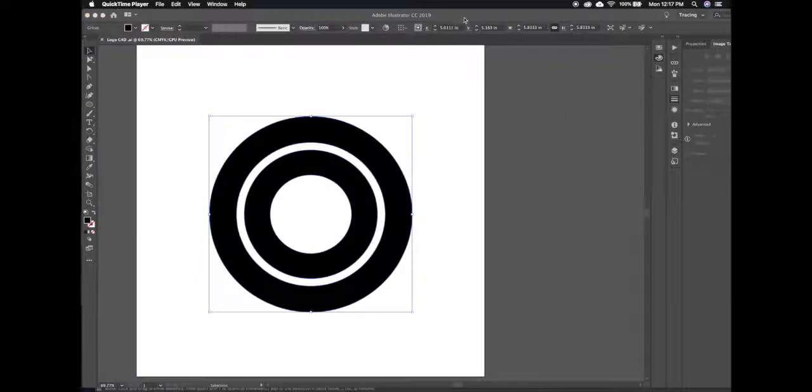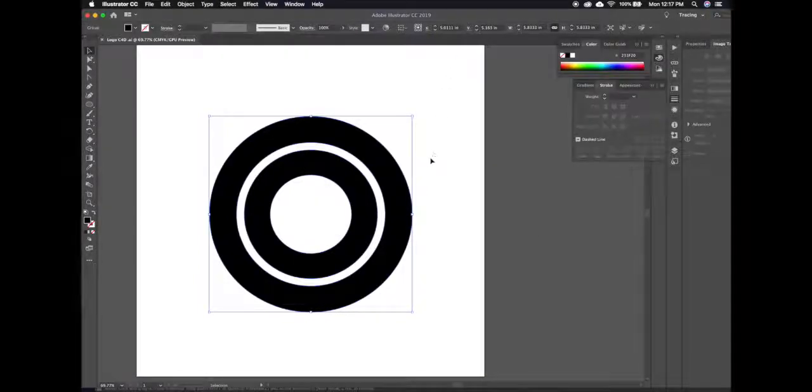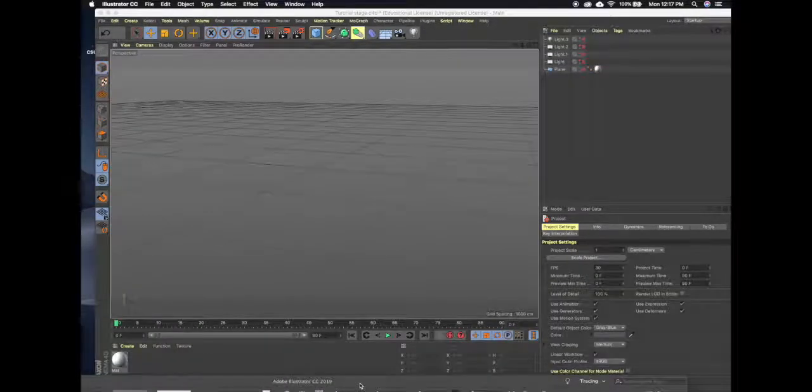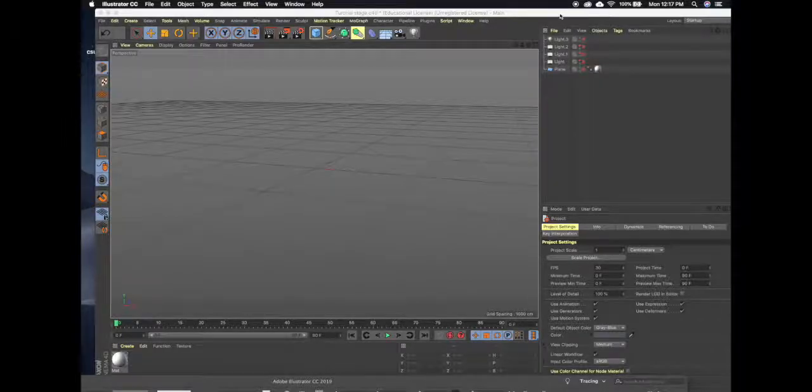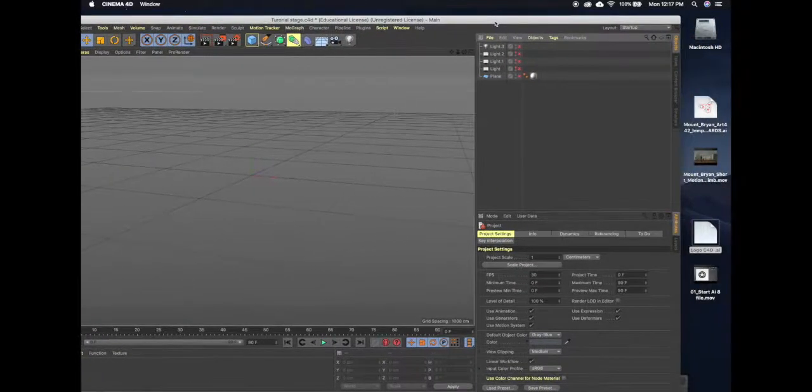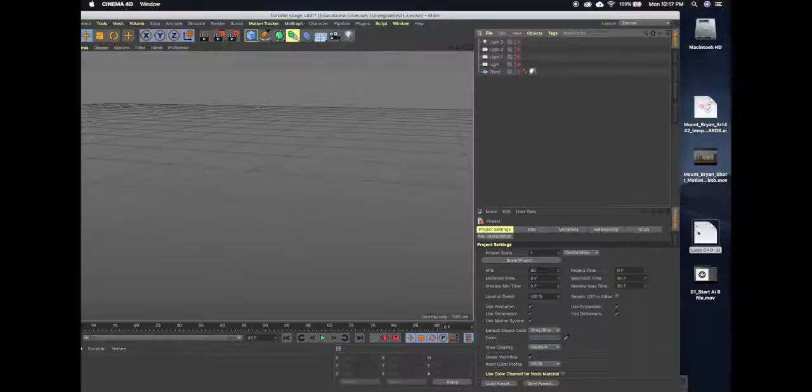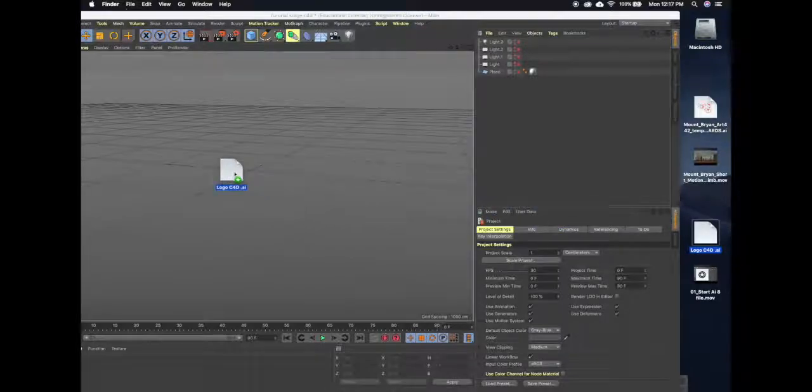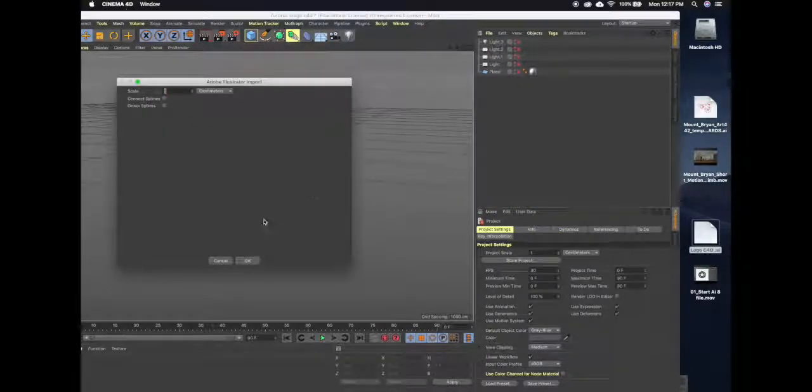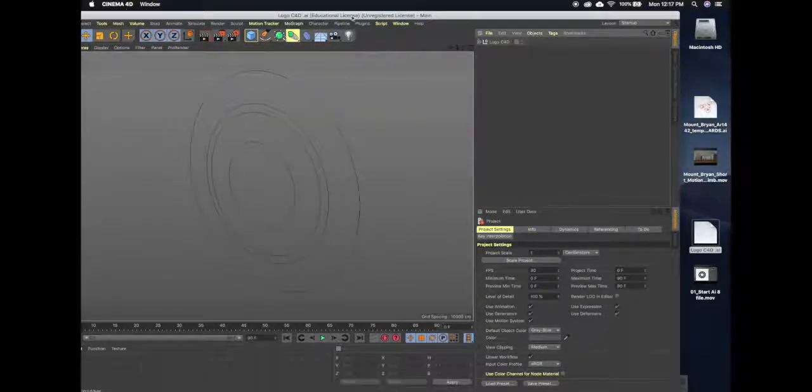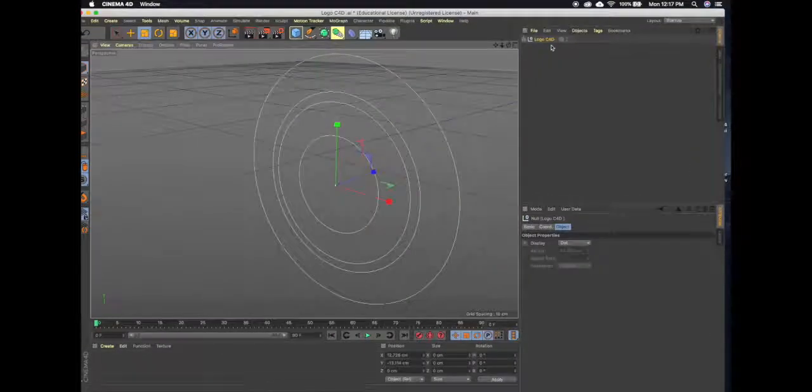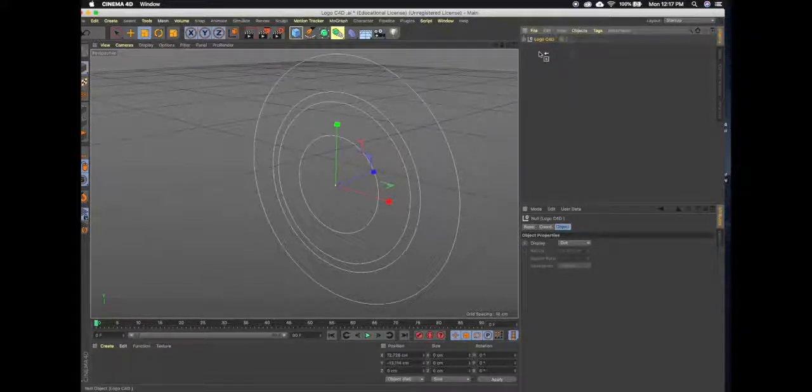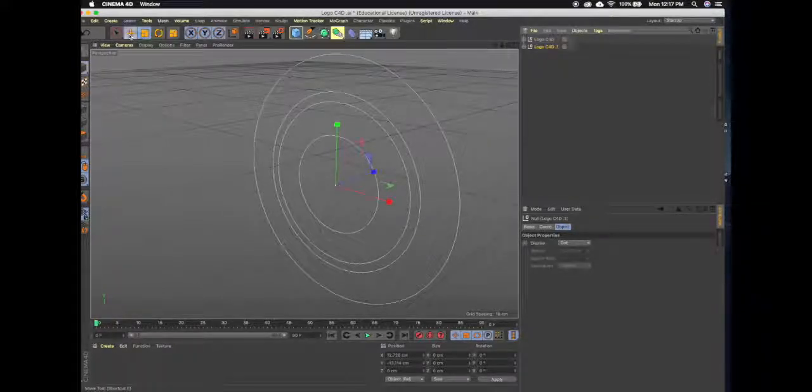So now that I have that saved as an Illustrator 8 file on my desktop I'll just move this out of the way and here's Cinema 4D and here's that file. All I have to do is just drag that file into Cinema 4D, it'll ask me what scale, that's fine. Now I'm just going to push command and drag and make a copy of that so we can see the difference.